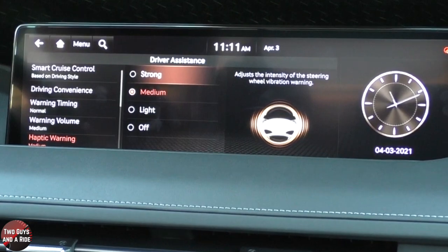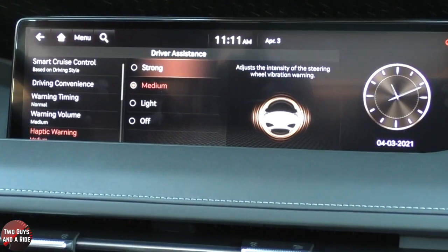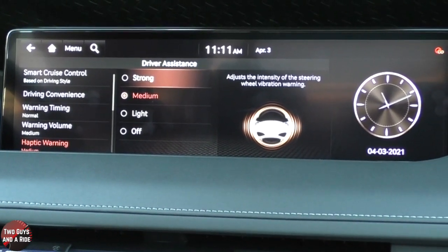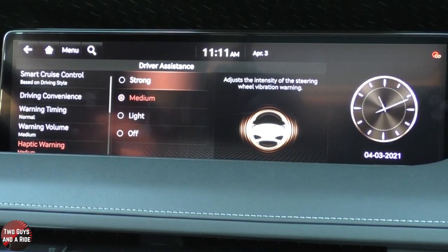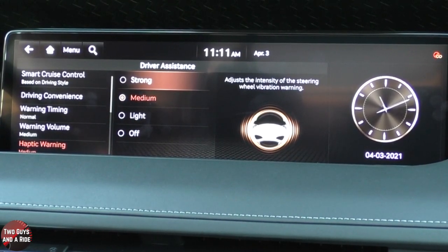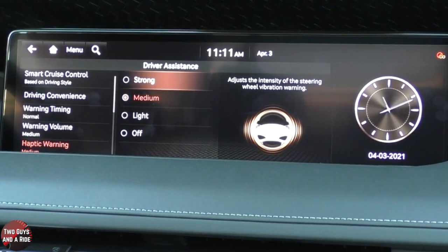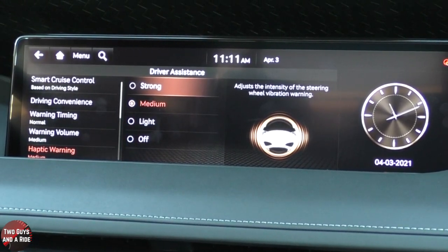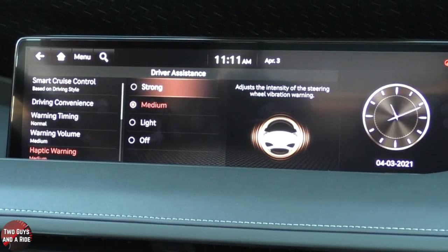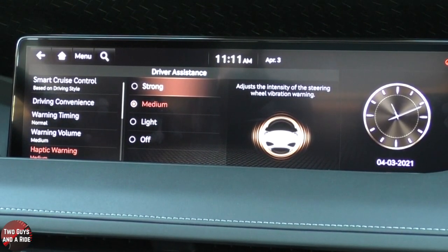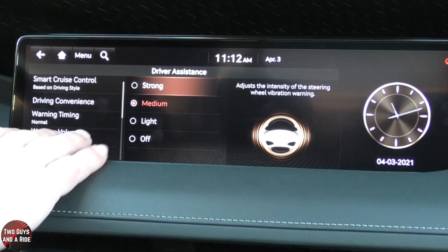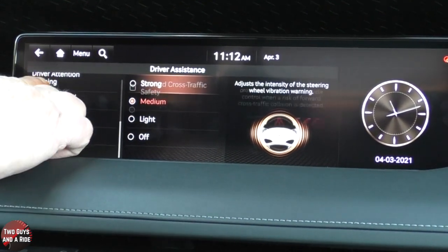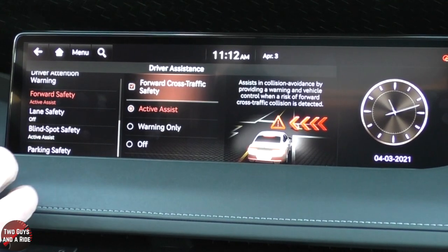Haptic feedback is a click or a buzz on whatever you're touching. If you're touching a button, it actually physically vibrates — in this case, maybe the steering wheel. It really jolts you and makes you pay attention. Scrolling down a little bit, you can change driver attention warning and forward safety active assist.